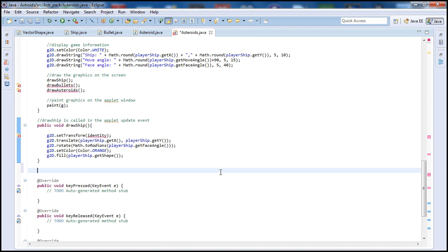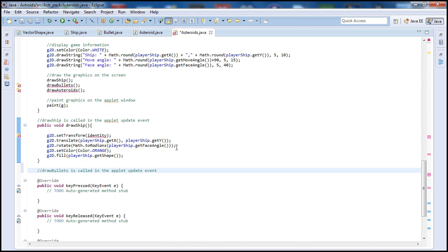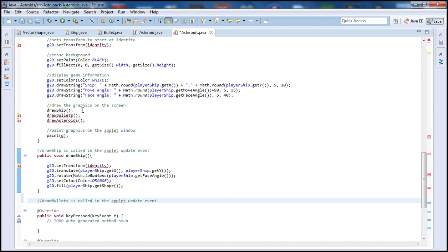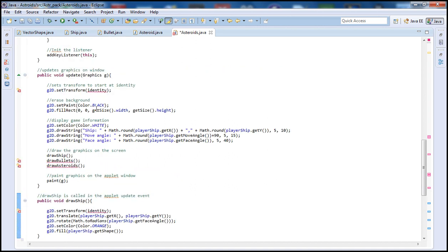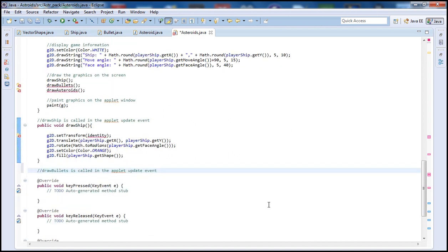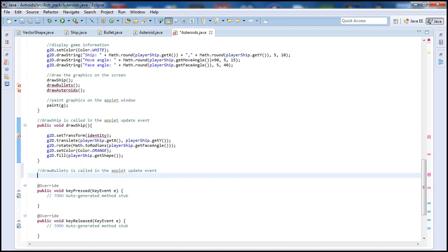So let's go ahead and get started with this tutorial. It will be fairly short. I'm going to put a comment here and say draw bullets is called in the applet update event, which is called up here. And let's go ahead and I'm going to type public void draw bullets.